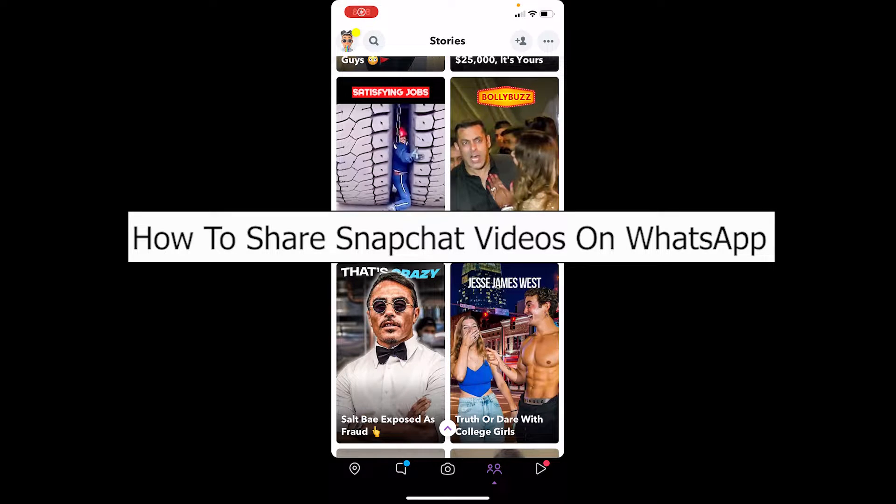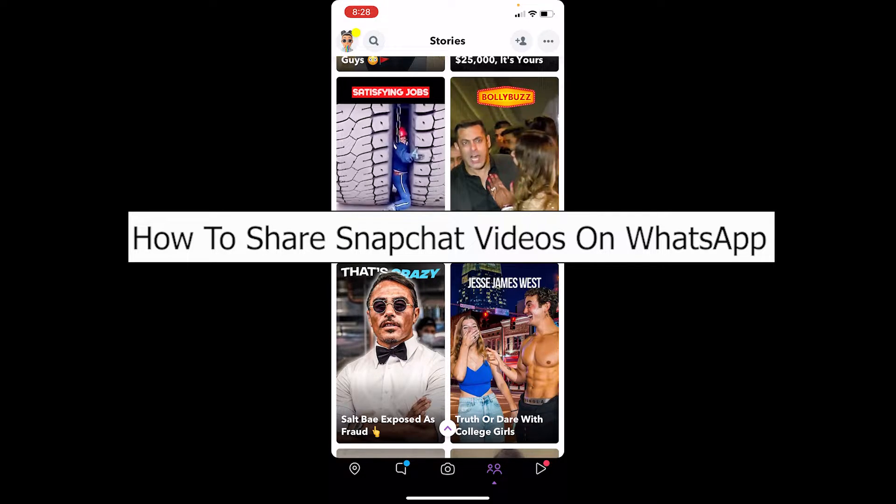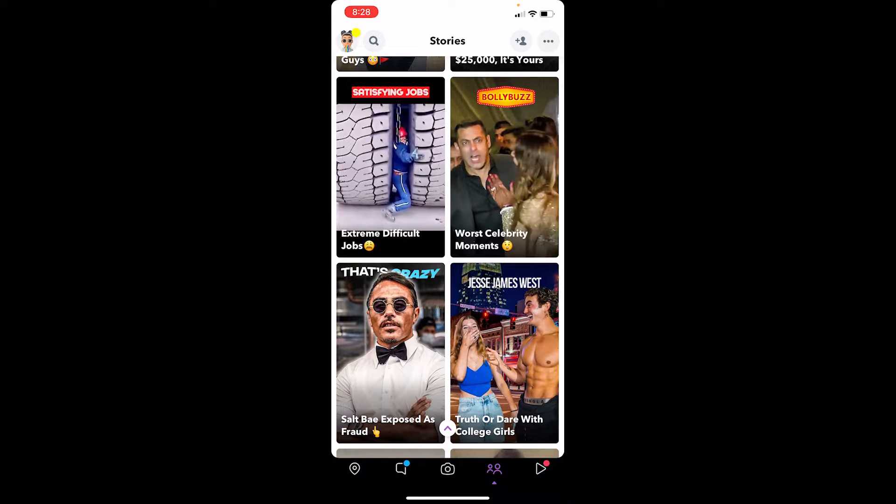Welcome back to our channel, One Two Step, where we post tutorial videos. In today's video, I'm going to teach you how to share your Snapchat videos on WhatsApp. It's pretty quick and simple.